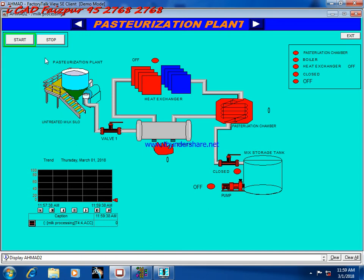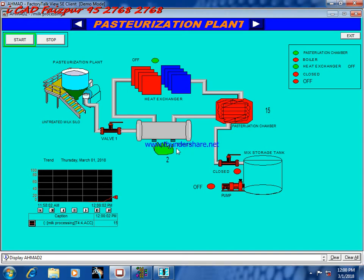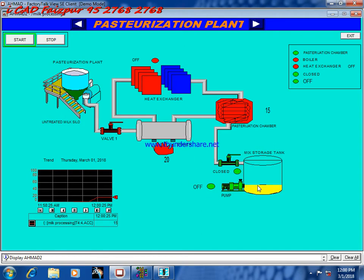The temperature rises up to pasteurization temperature and stays there for 15 minutes. Now the temperature is rising — you can see the color of the heating element changes. Then the pump and valve turn on to transfer the material to the final product storage.